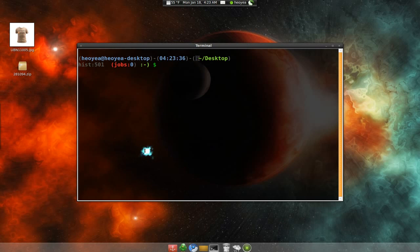And as far as the file, it cannot be a folder. It has to be a zip or a RAR or something like that. You can have anything in the compressed file. It doesn't really matter.